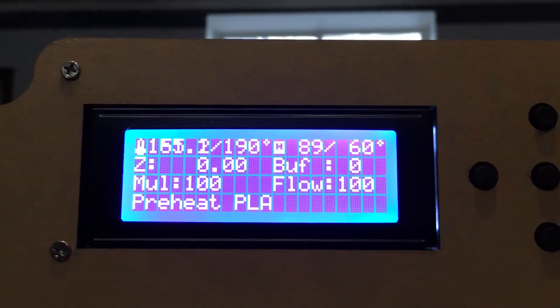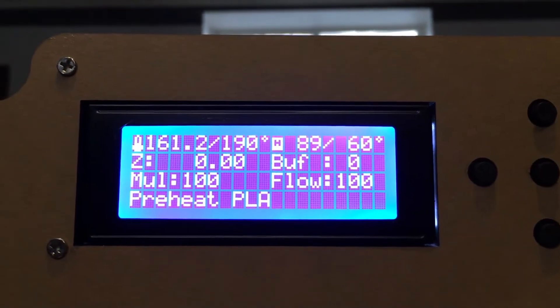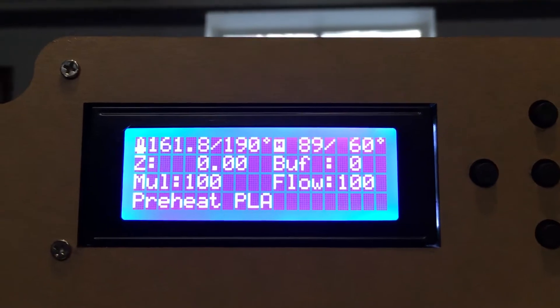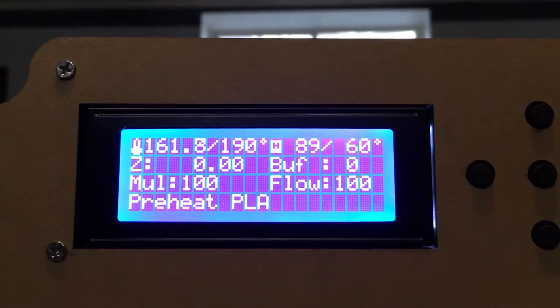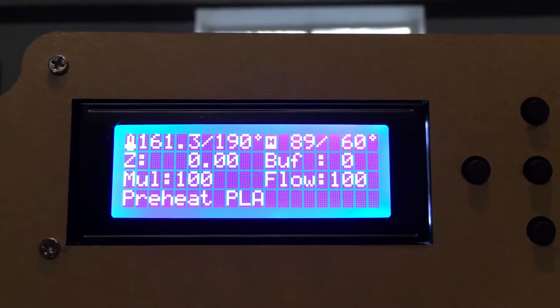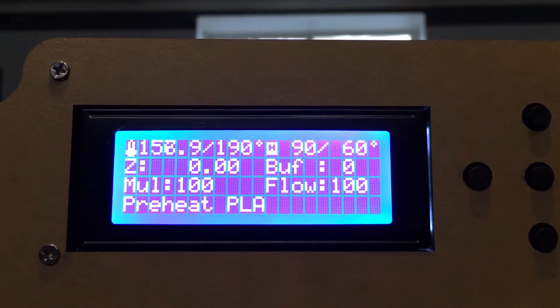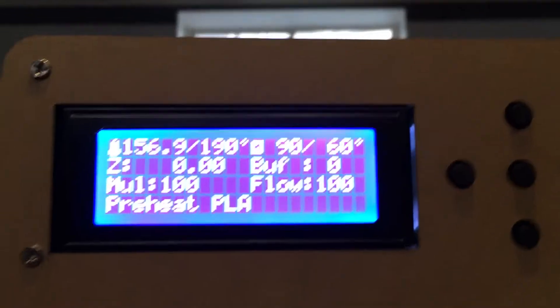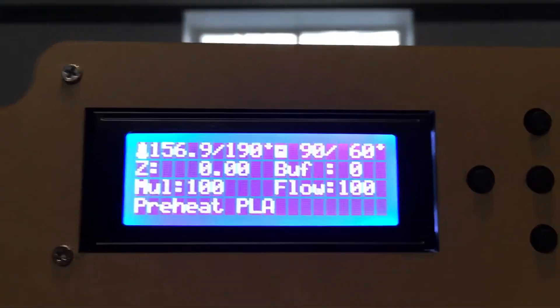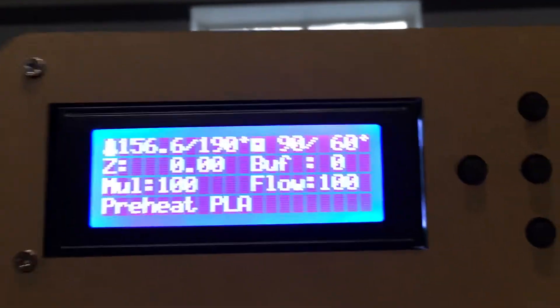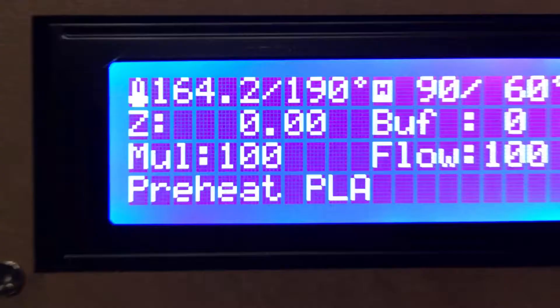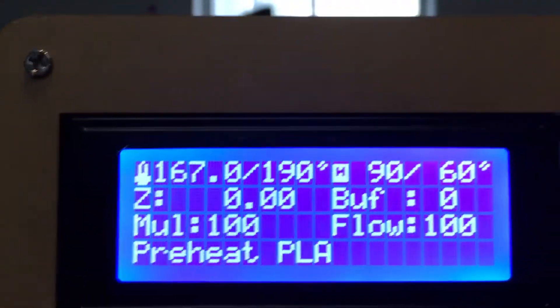Watch it just go to 190, no problem. Okay, never mind, it wants to misbehave now. Okay, but there we go.